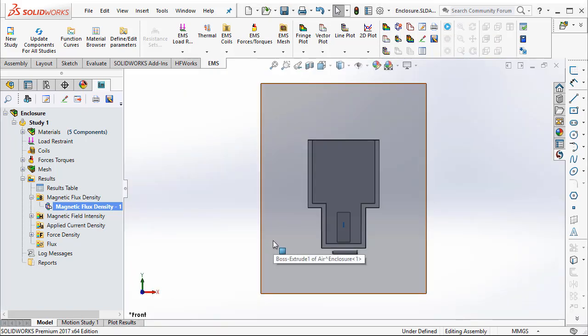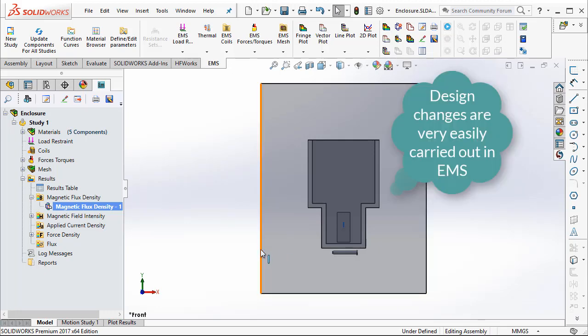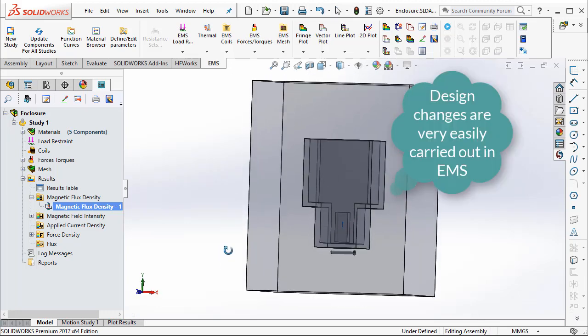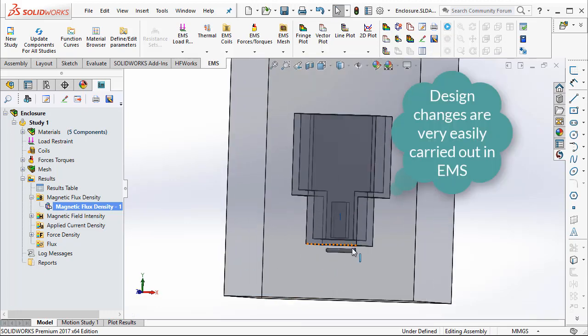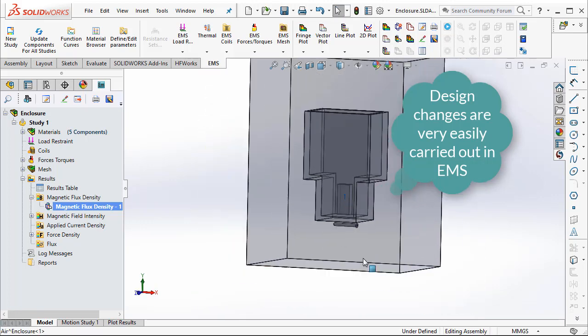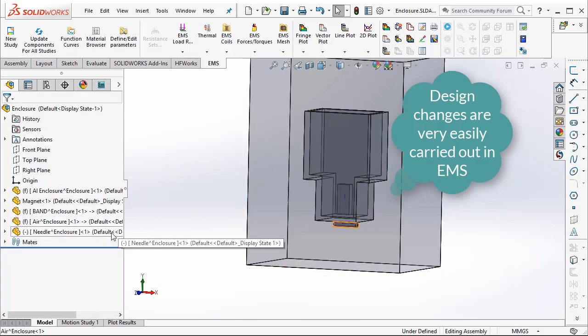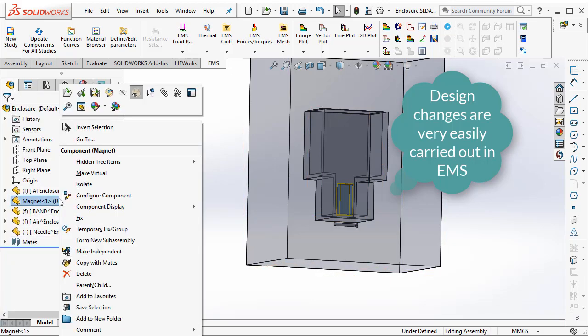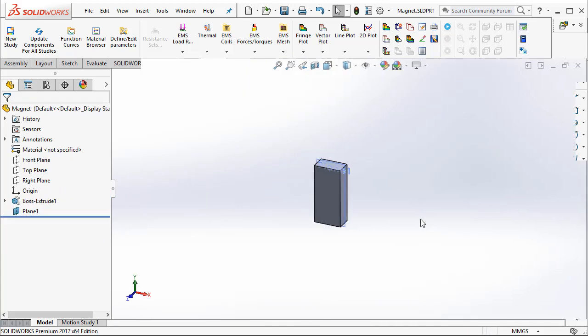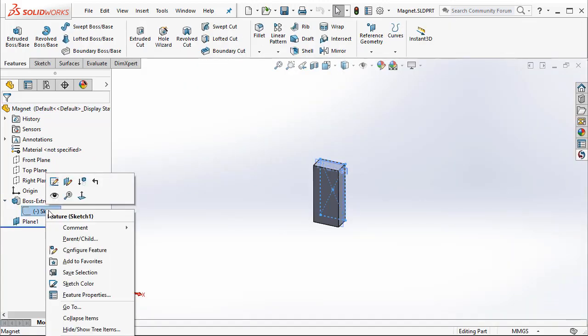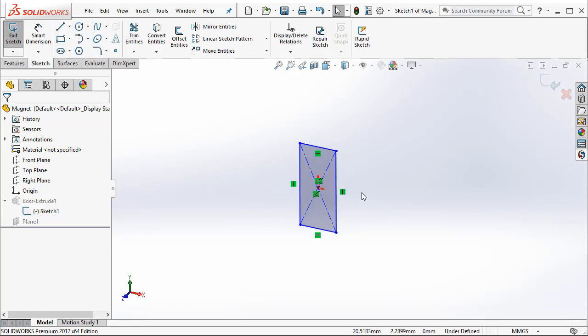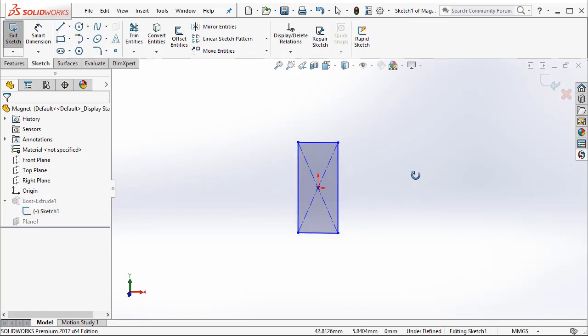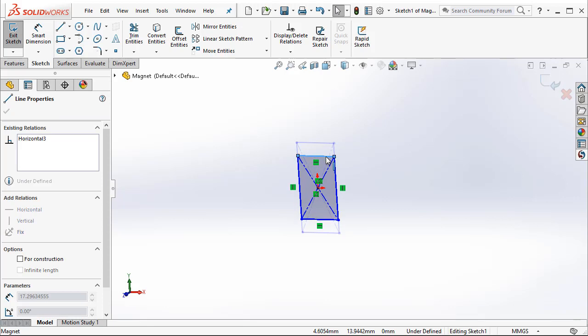Now engineers are seldom happy with the initial design. So what happens when there is a design change? For example, I am going to make a design change that reflects the size of the magnet. What happens if I make the magnet smaller? Let's go ahead and do that. So to do a design change, it is very simple, I can open up the component in SOLIDWORKS. I can take a look at the particular sketch and I can vary the sketch based on the new dimension I have.